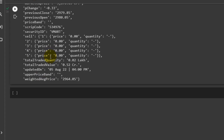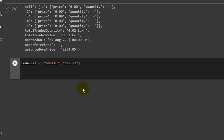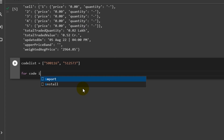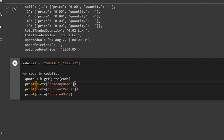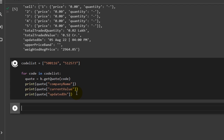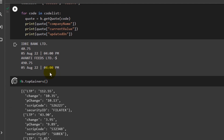If we want to get this data for multiple companies, we use a for loop. I've set up a code list with two script codes. Writing 'for code in code_list' and then calling b.get_code(code), I extract company name, current value, and last updated date. Running this, you'll see each company's information come through — the first is IDBI Bank, the second is Avanti Feeds, with a current value of 40.75 last updated August 5th at 4 PM.